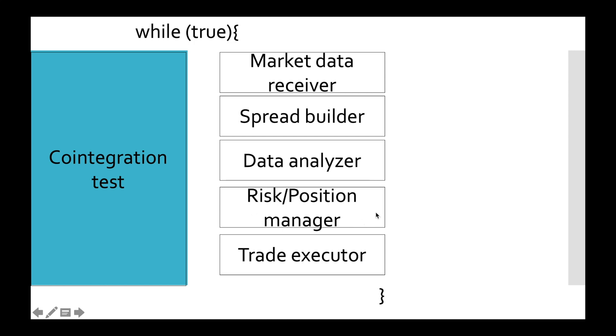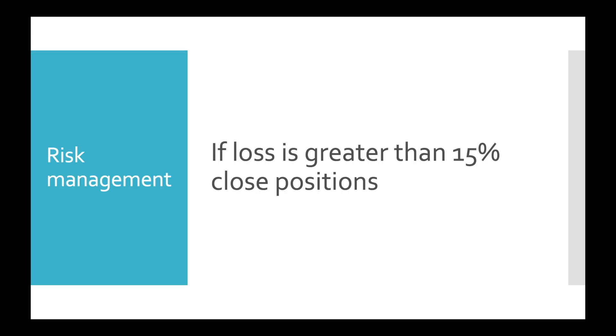In this video we'll implement Risk Management Practices because they are simpler. We know that statistical arbitrage is not a risk-free trading strategy and that is why we need stop losses. Our stop loss practice is pretty simple. If loss is greater than 15% then we'll close all positions.